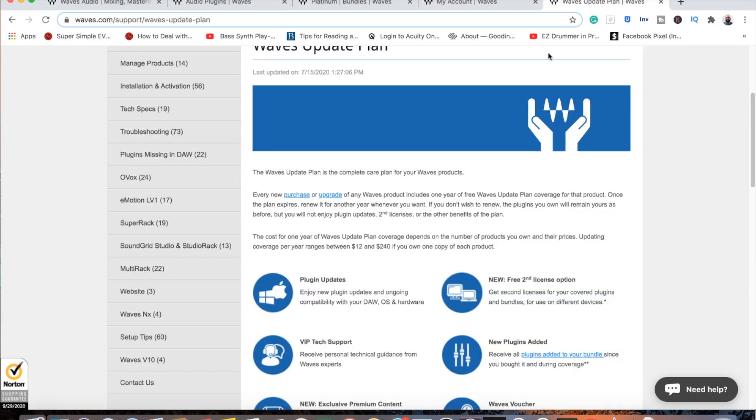So from the Waves website here we are. Every new purchase or upgrade of any Waves plugin includes one year of free Waves update plan coverage for that product. Once the plan expires, renew it for another year whenever you want.